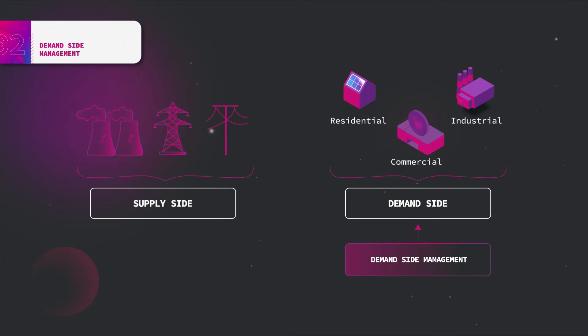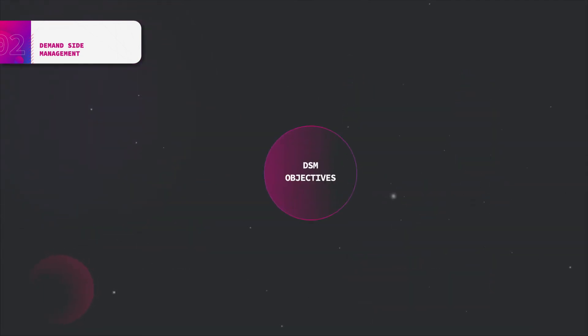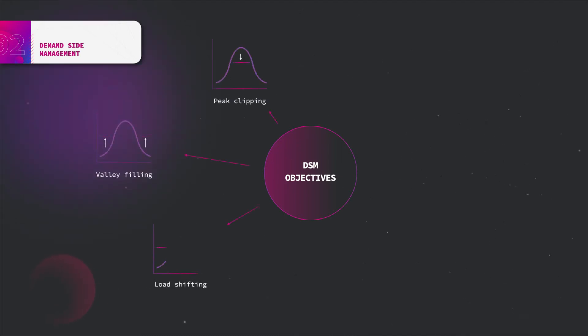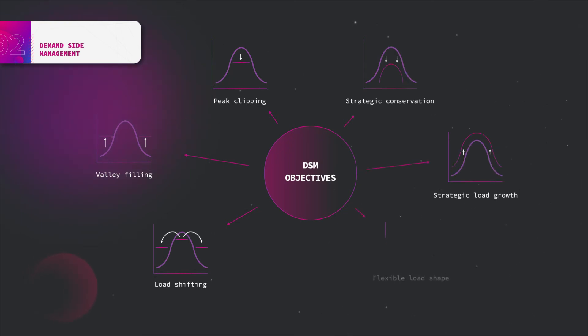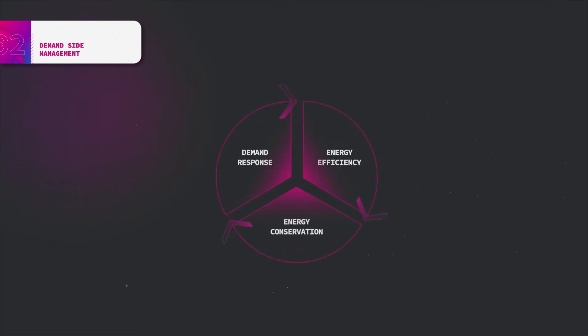Demand side management addresses all basic load shape objectives such as peak clipping, valley filling, load shifting, strategic conservation, strategic load growth and flexible load shape. DSM consists of three types of activities.